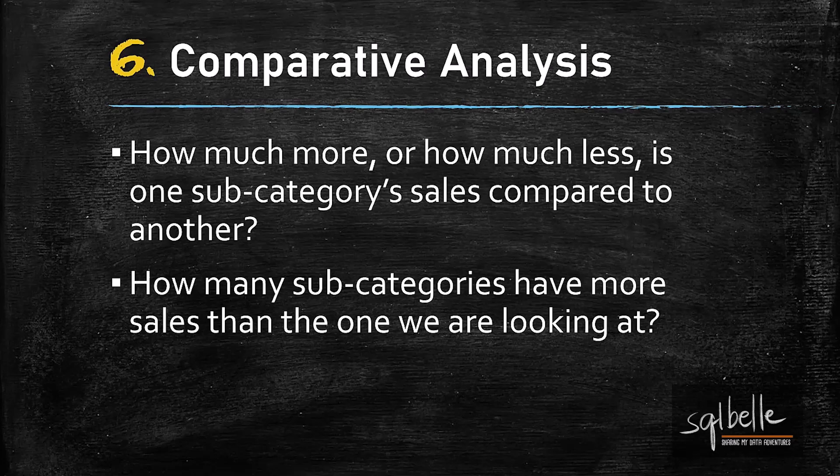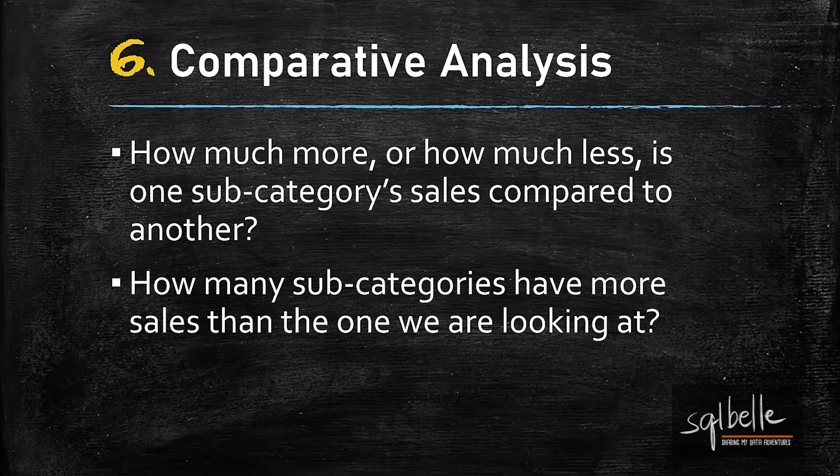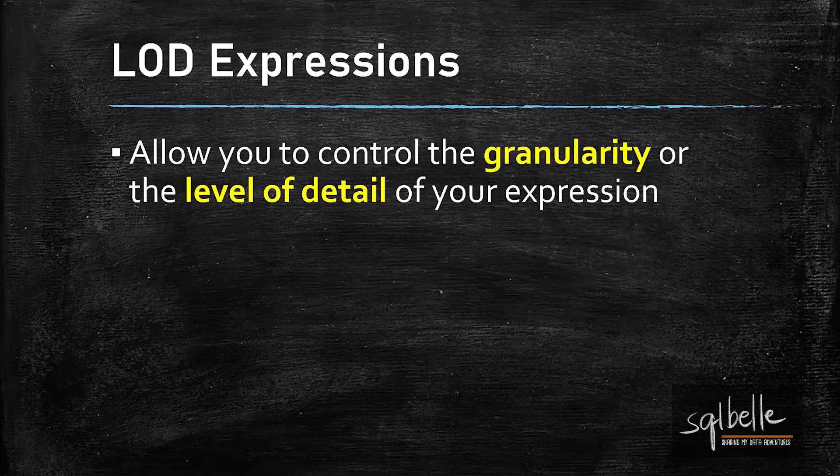In this example, we will compare subcategory sales to each other. We will show how much more or how much less one subcategory sales is compared to another. We will also summarize how many subcategories overall have more sales than the one that we are looking at.